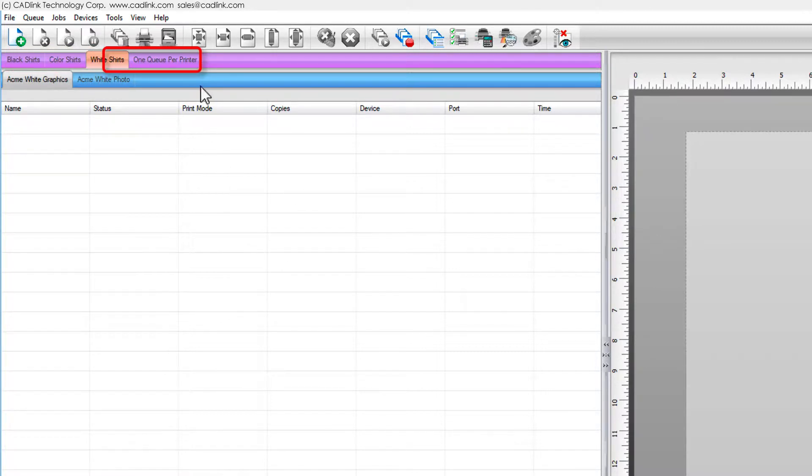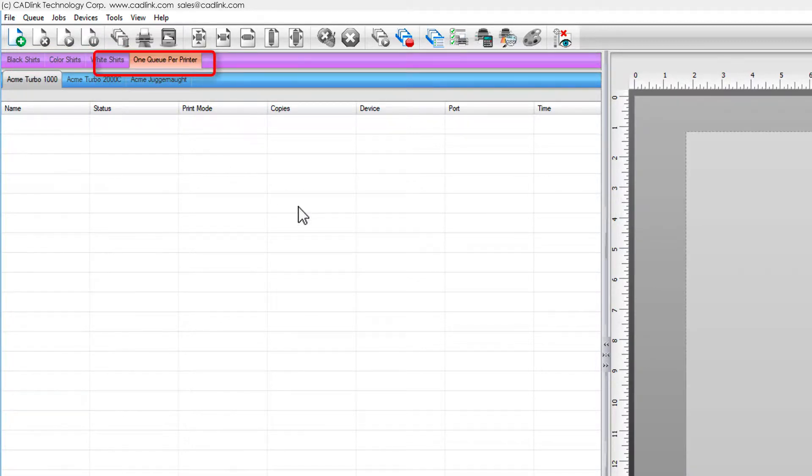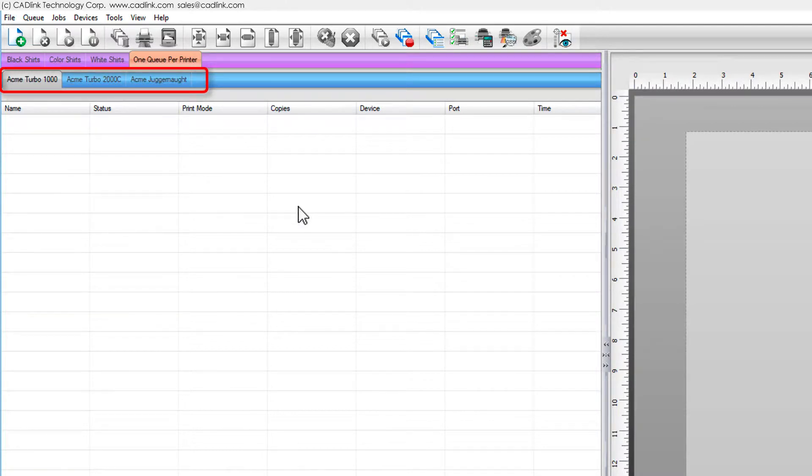You can set up cues as required, such as one cue per printer, though this lacks the versatility of the grouped cues.